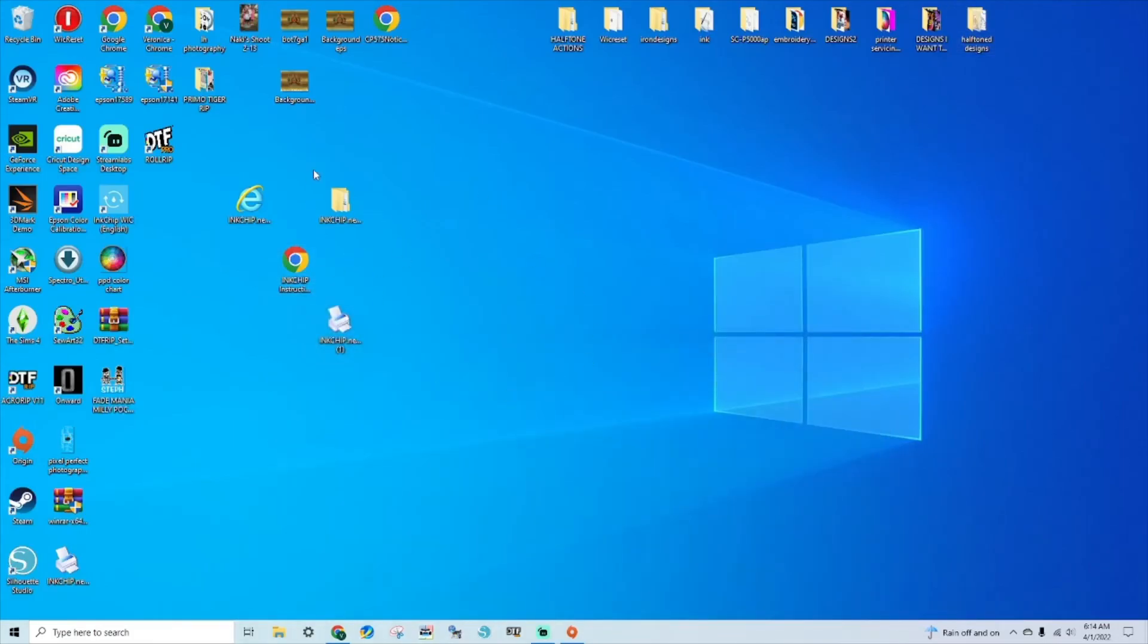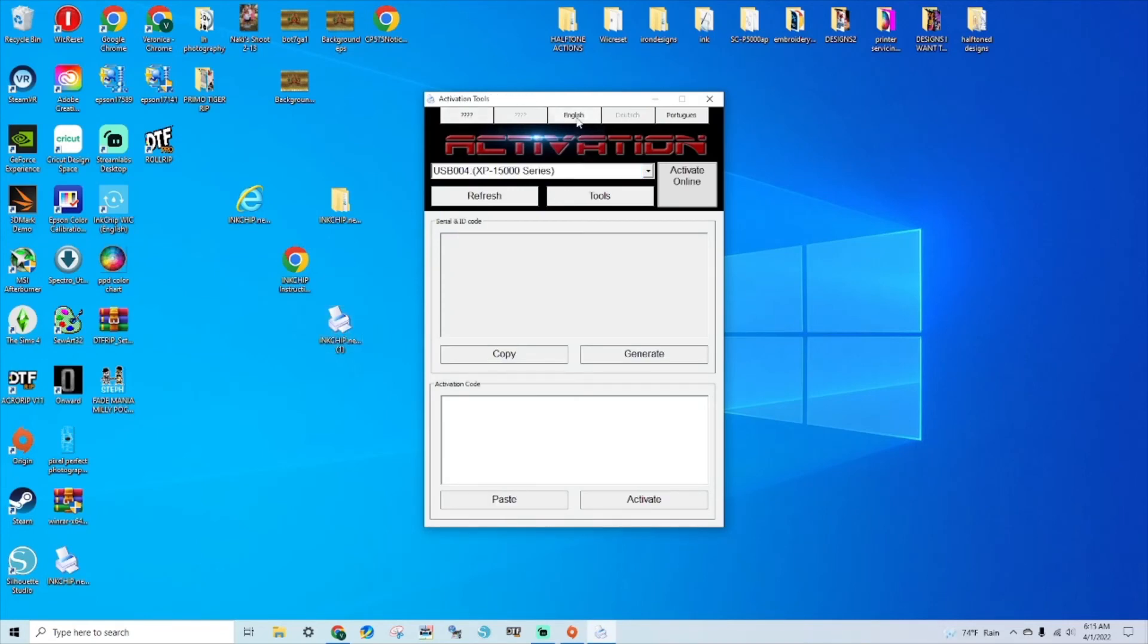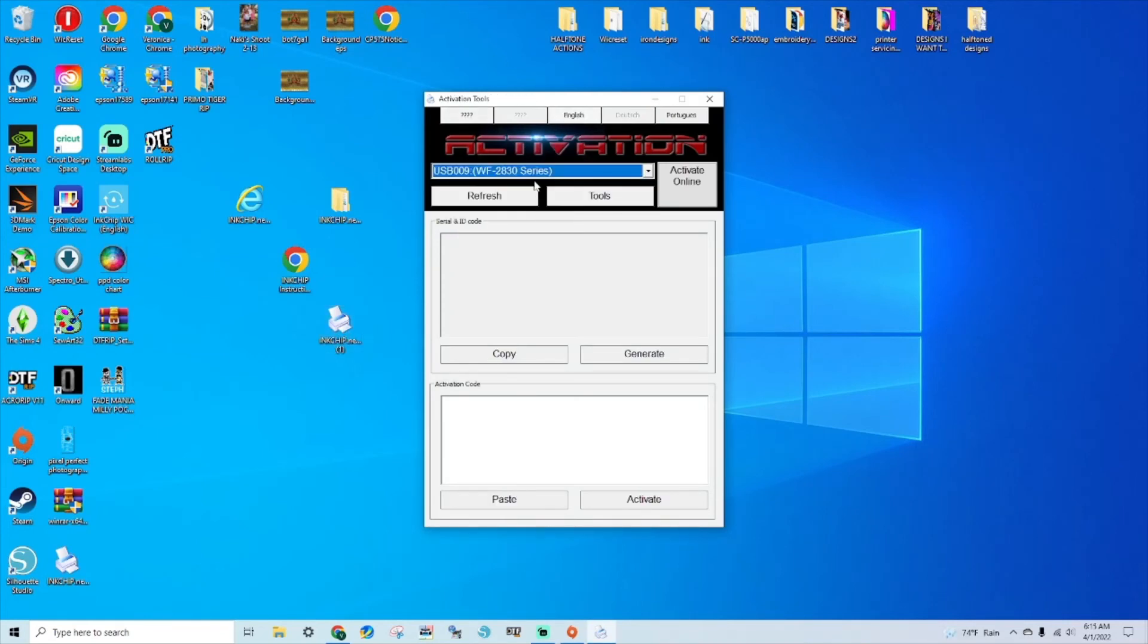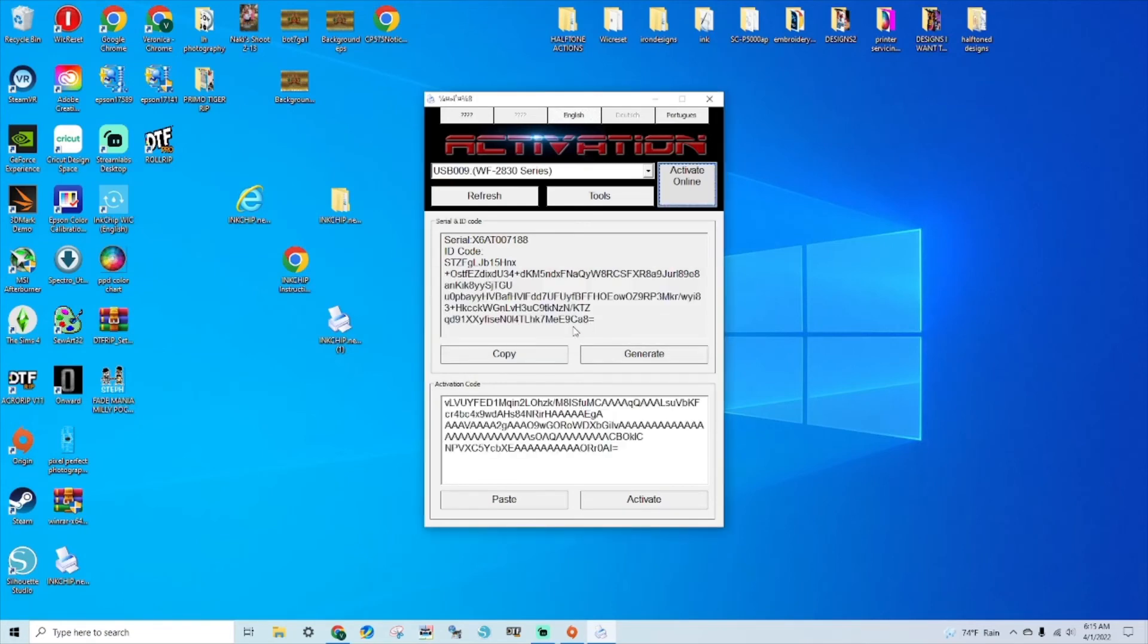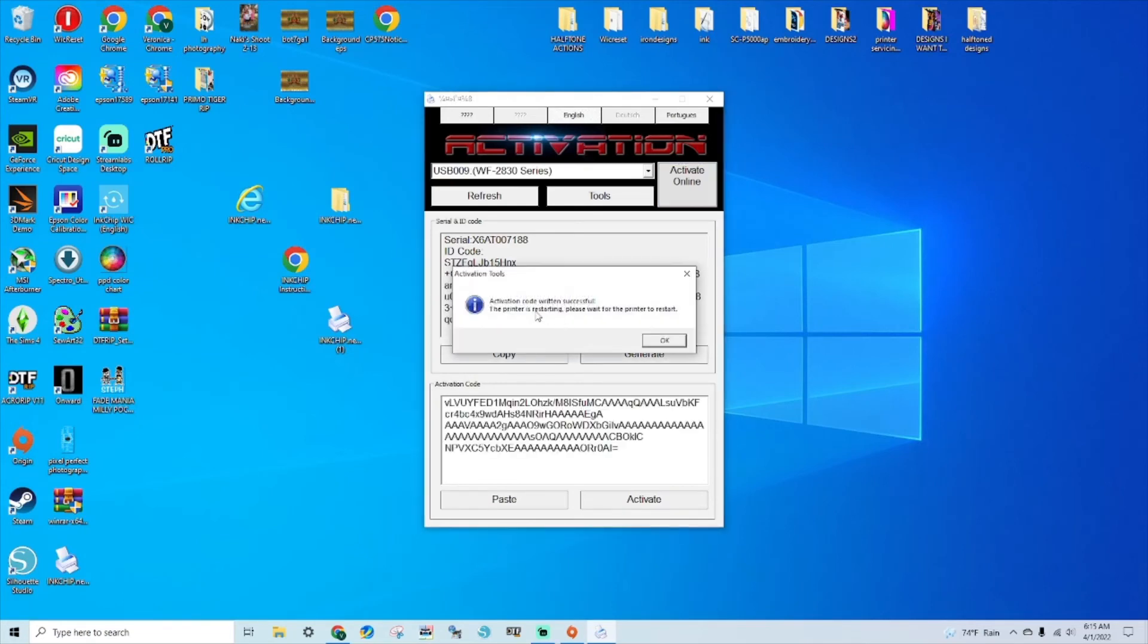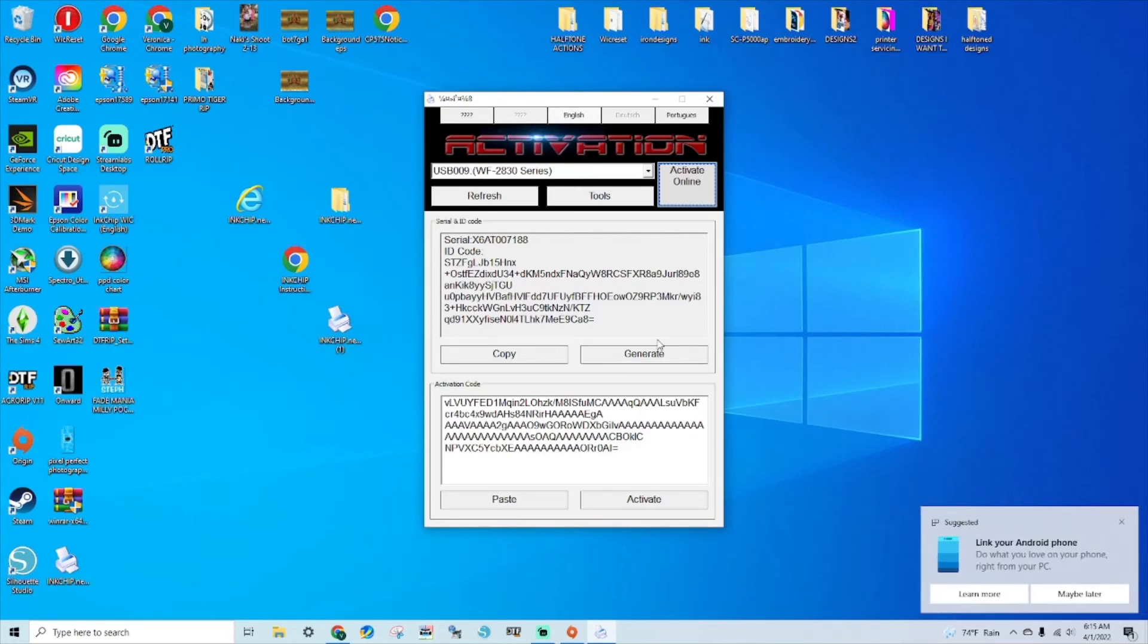So once your firmware has been downloaded to your printer, you're going to go to the inkchip activation that you downloaded. Choose your language and the printer. Activate online. Copy the code that you purchased. The activation is successful. We're going to wait for the printer to restart and we should be golden.